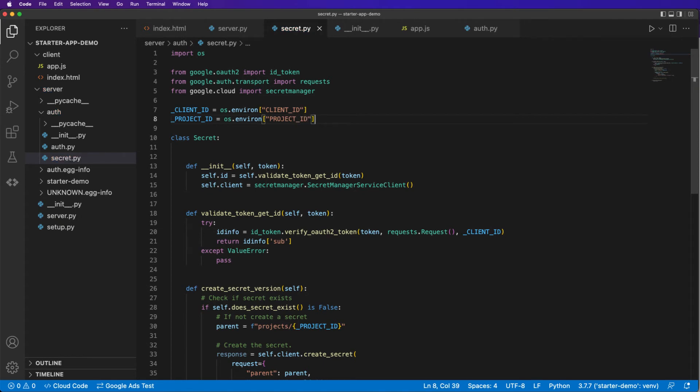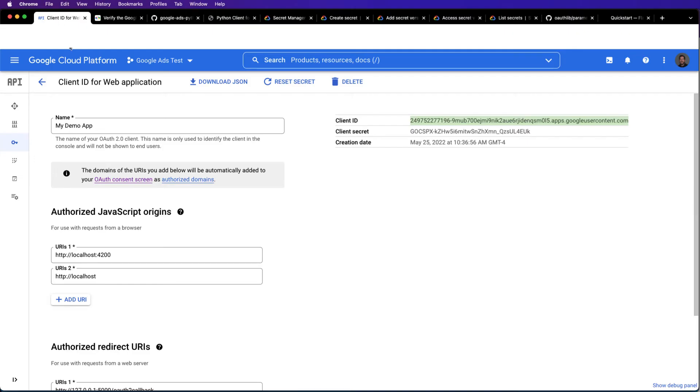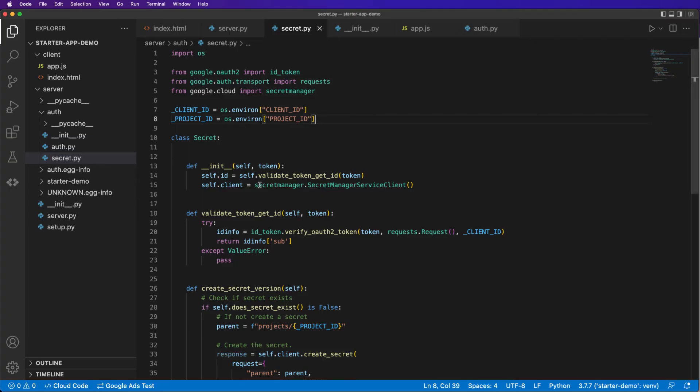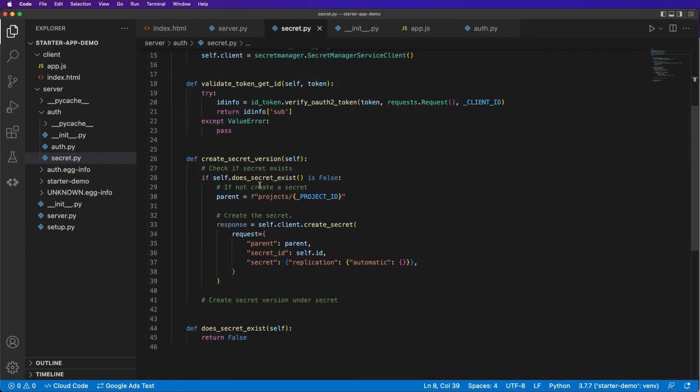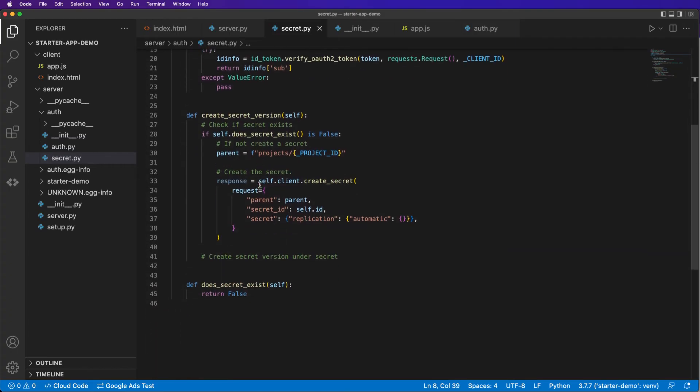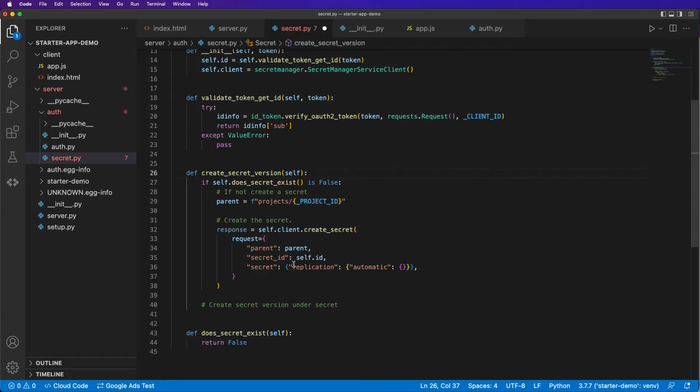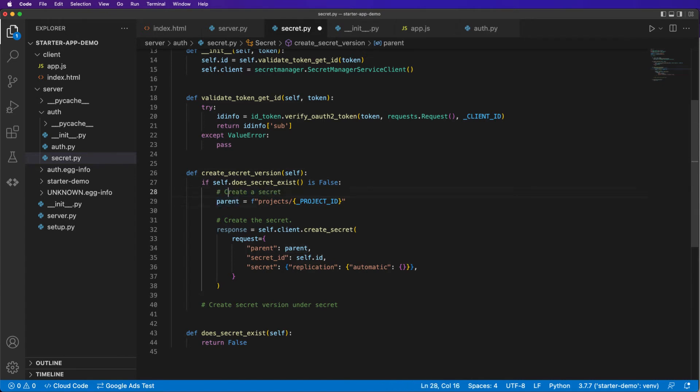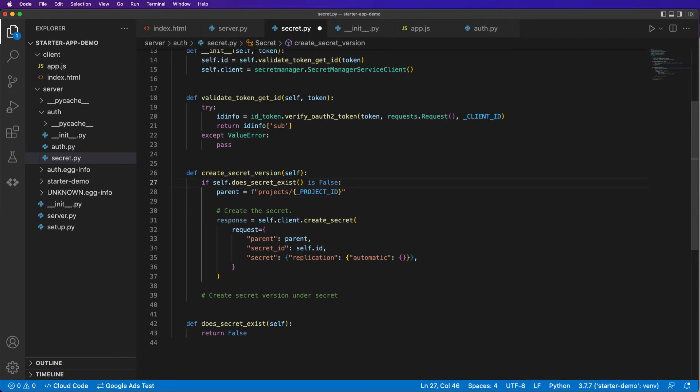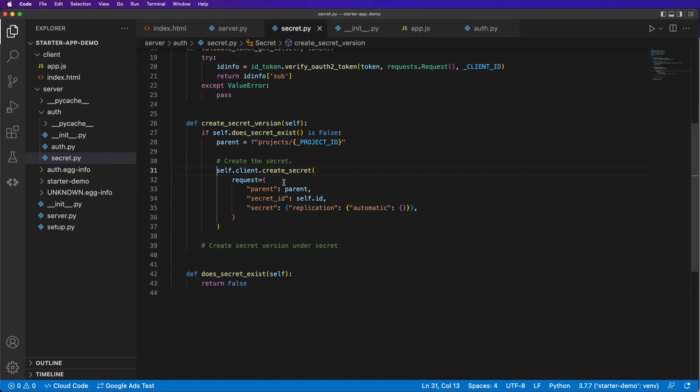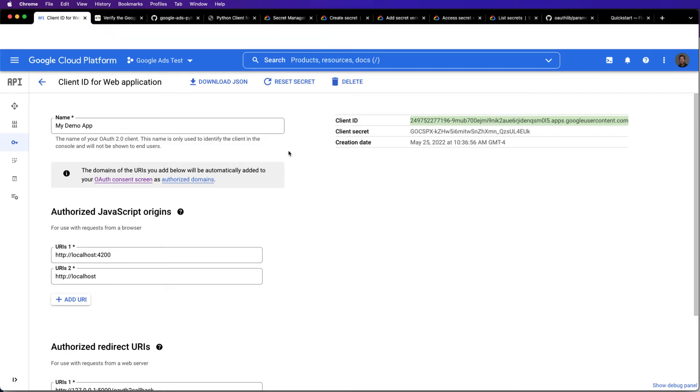So I've actually already saved this, but this is just from your cloud project. If you go to your cloud project, you can find the actual just id and name of your project. So with that, we can now create a secret version. And this is pretty self-explanatory. So create the secret. We have our parent, create the secret. We don't actually need to do anything with this response. If the secret already exists, we don't need to create it. But in any case, we'll create the secret version under the secret.